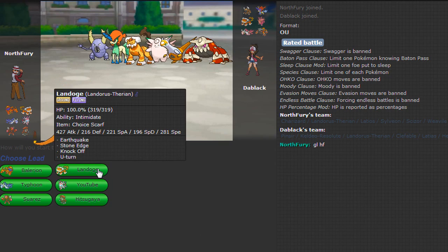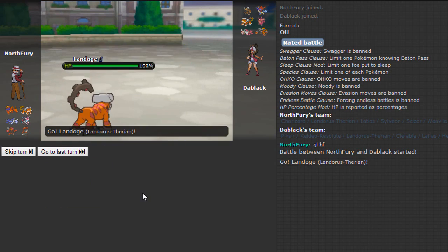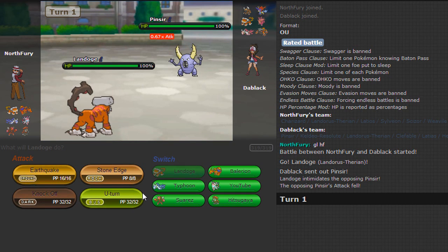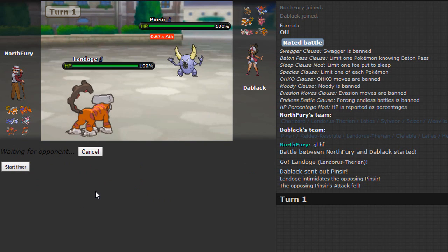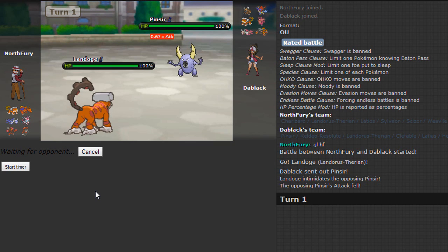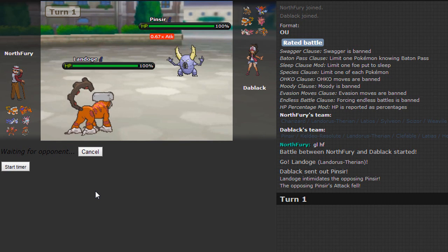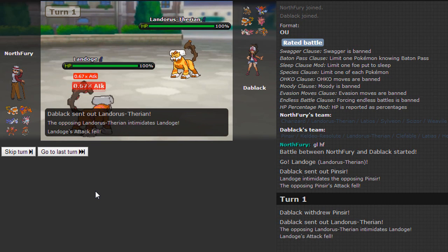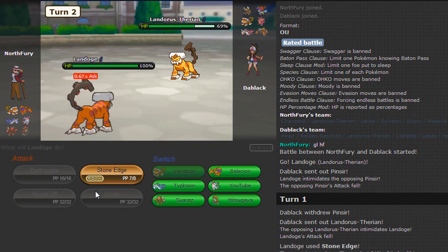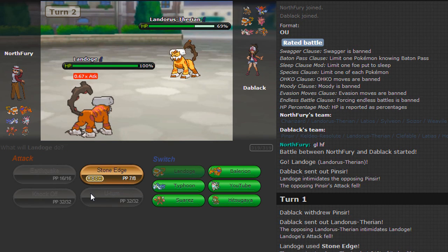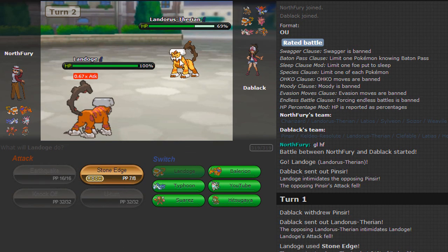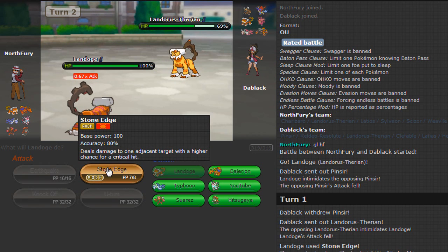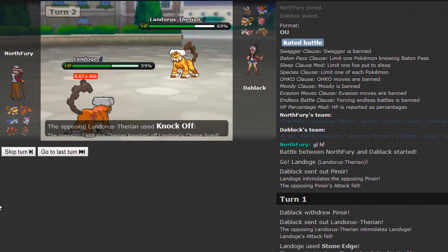So normally I'll lead off with Landorus. If I see something that wants - ooh, this is an interesting switch. I'm gonna go for a Stone Edge, normally I'll go for a U-Turn or Knock Off. But I don't really think that the only thing he's got that really wants to take a Stone Edge would be Heatran, and even then I don't think it really wants to take it. If this can hit, that'd be good. Takes that relatively well.